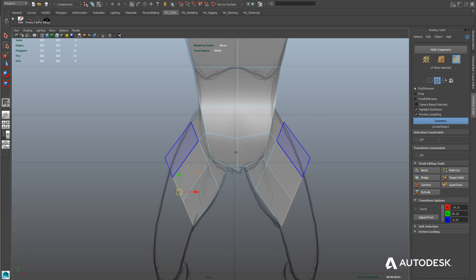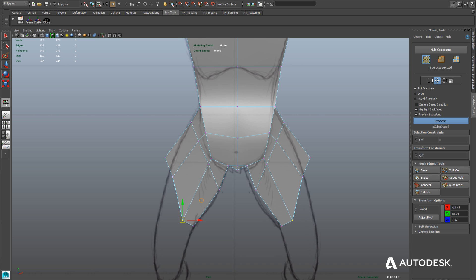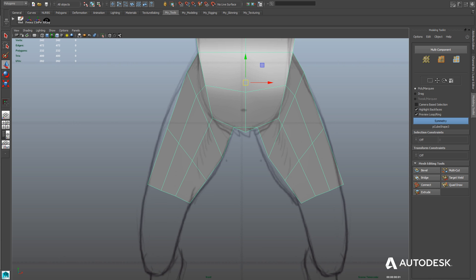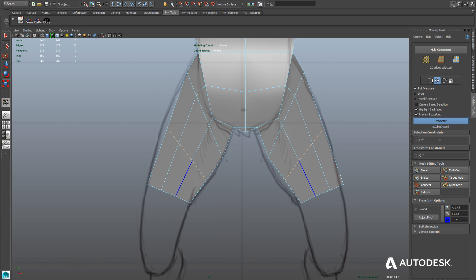Even though this is a cartoony stylized character, we still want it to be based slightly in reality, which is why good anatomy reference is important. We're continuing to move these edges and extrude faces down the legs to the thighs. Here we'll use Quadraw's insert edge loop tool, holding down Control to add more detail in the thighs, then select those edges and scale them outwards to create a more rounded shape.